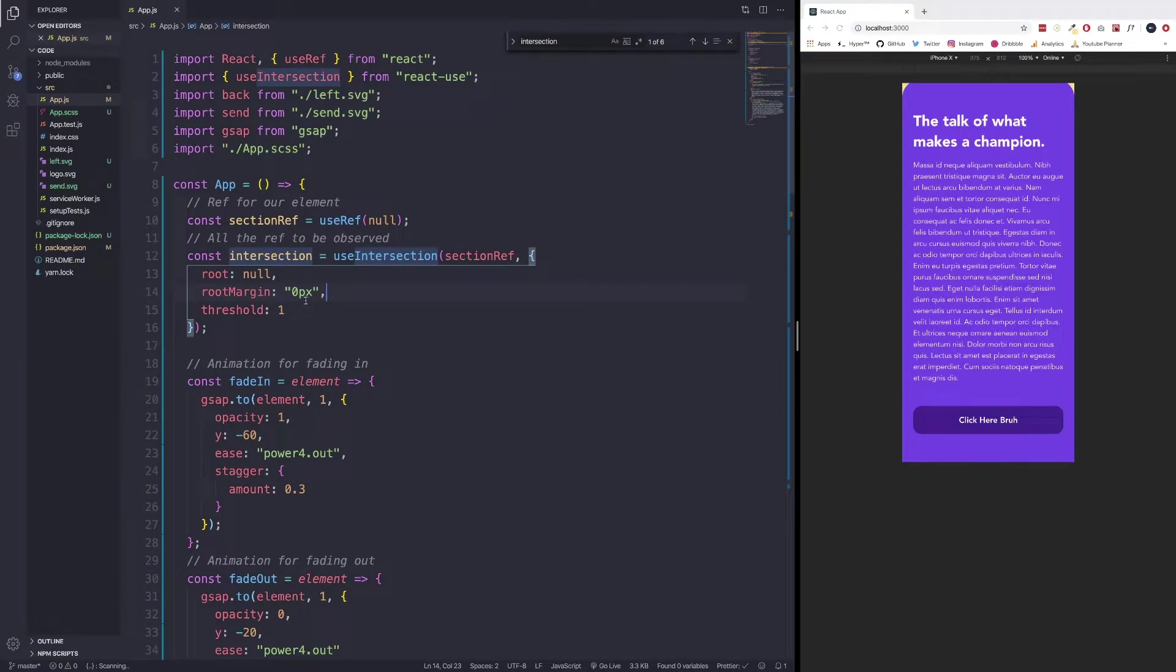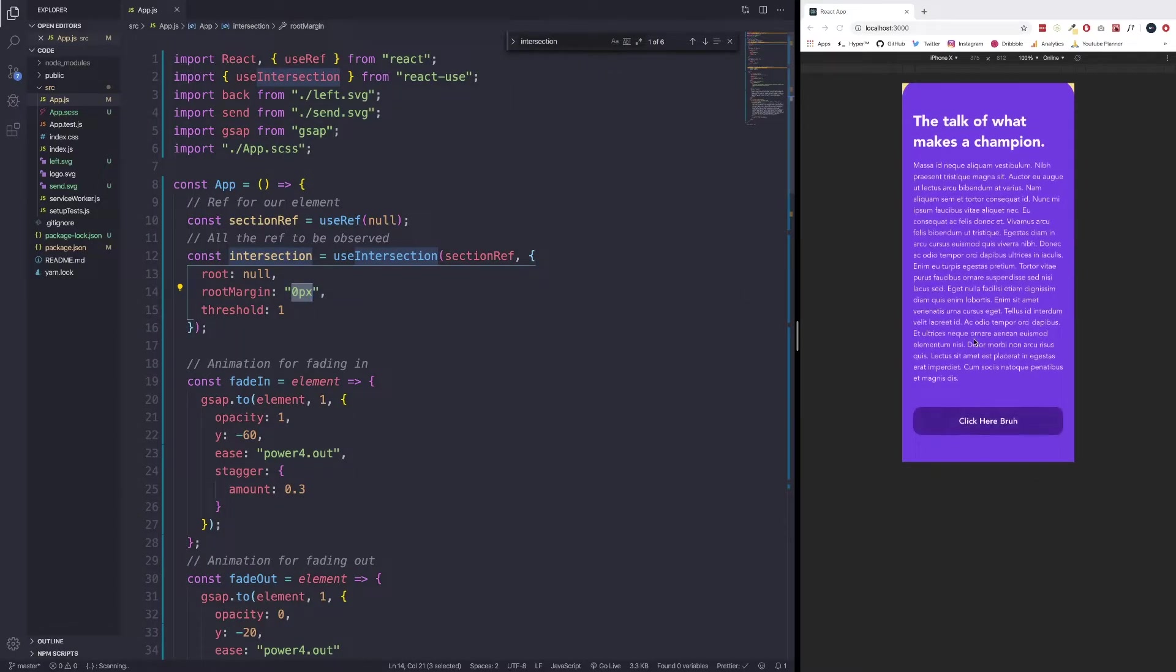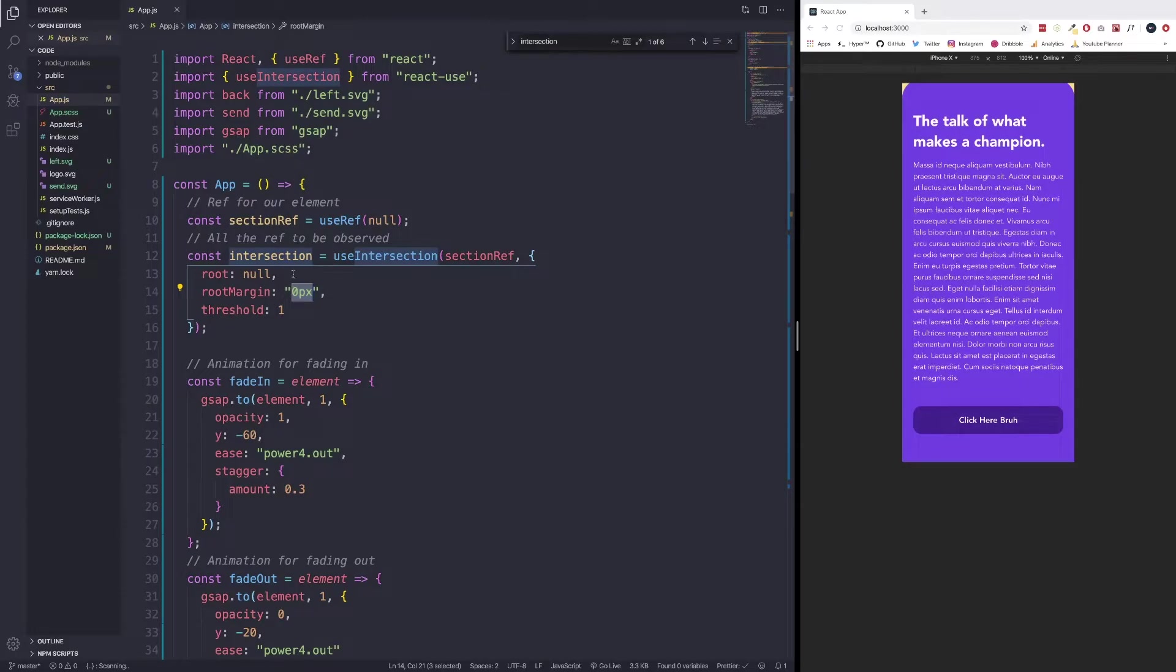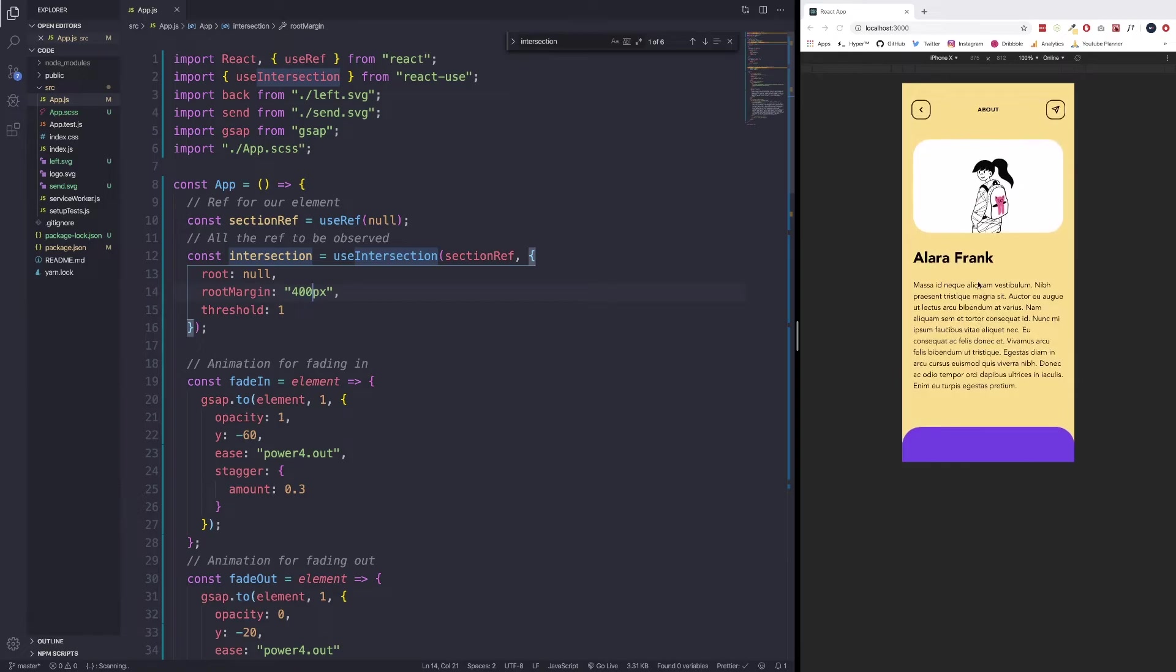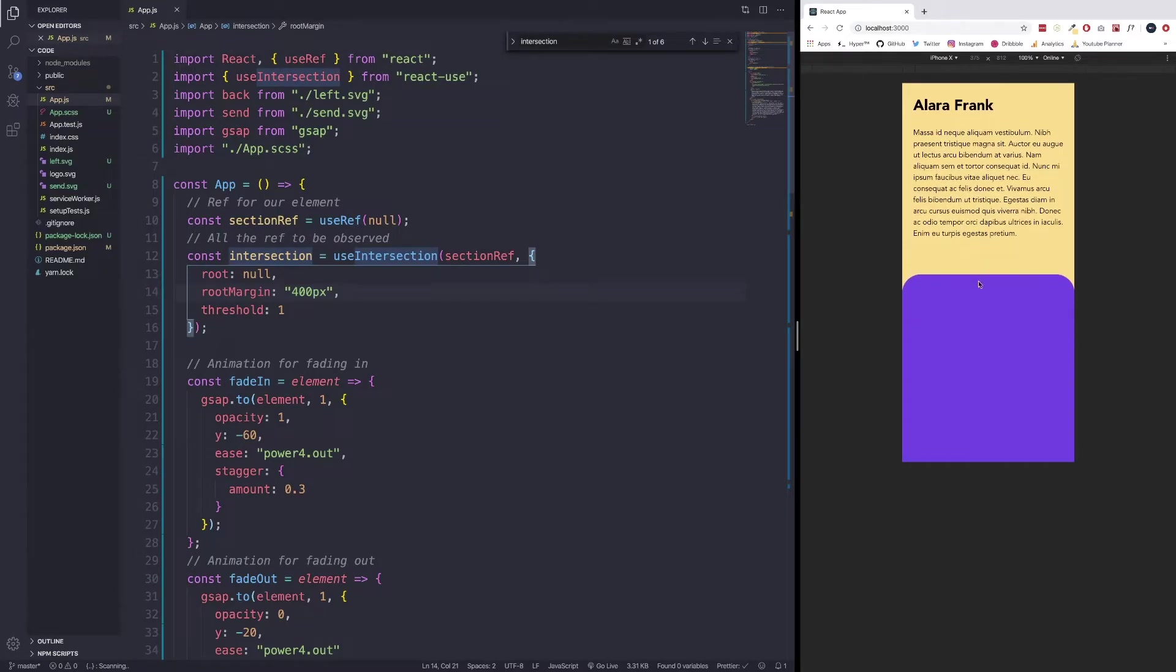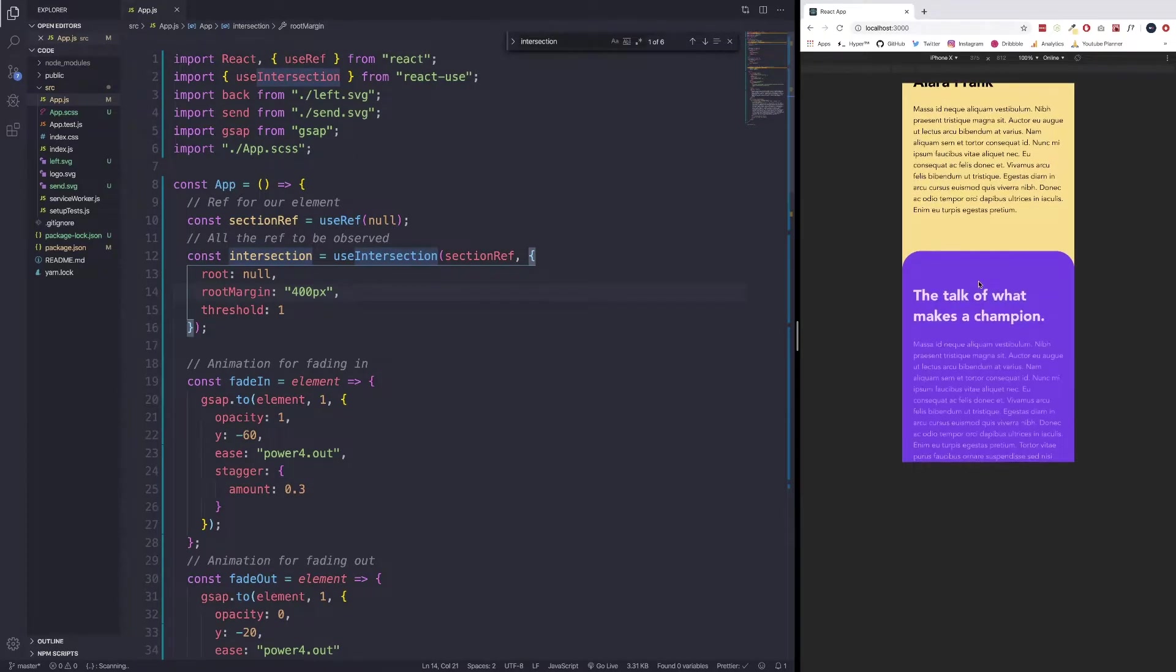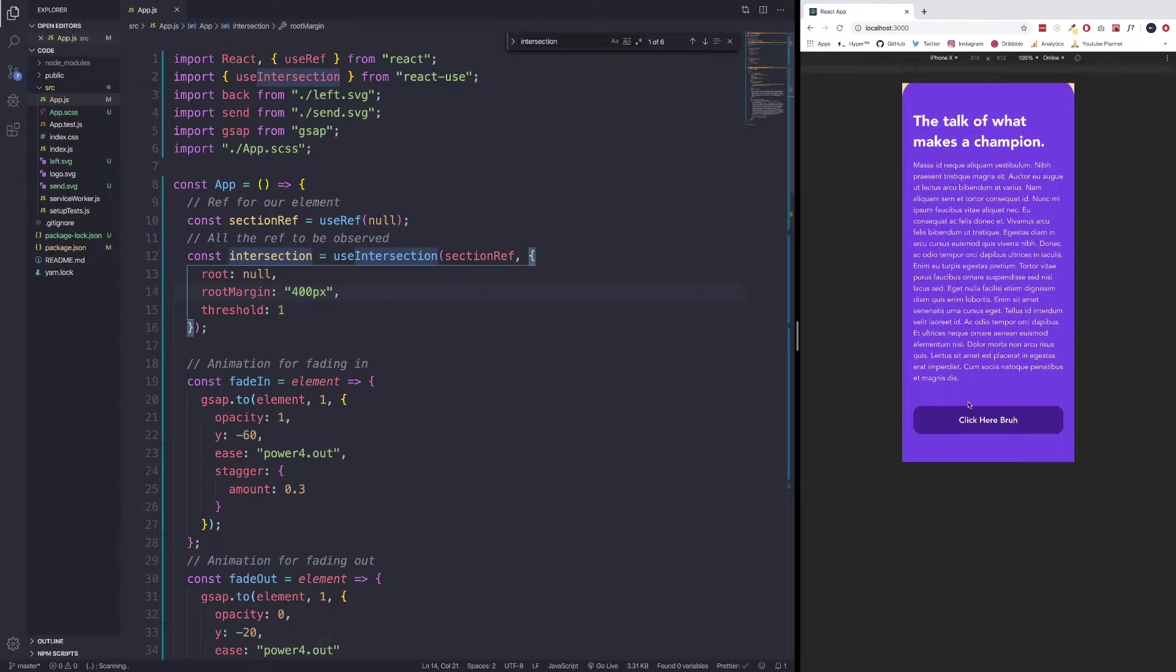The best way that I could describe this is right now, the margin is at zero pixels, meaning when we reach the end, it will animate. However, if I add a margin of 400 pixels, and let's scroll all the way up, you can see that once I scroll down, the animation is starting almost halfway. And that's because there is a margin of 400 pixels.